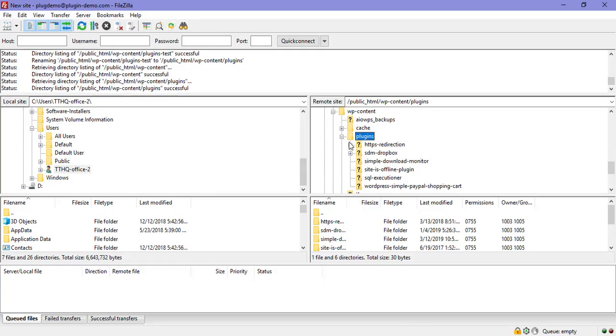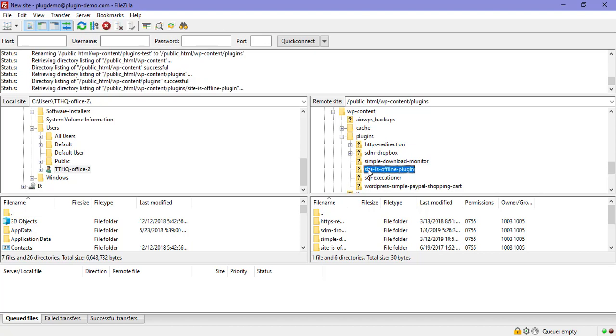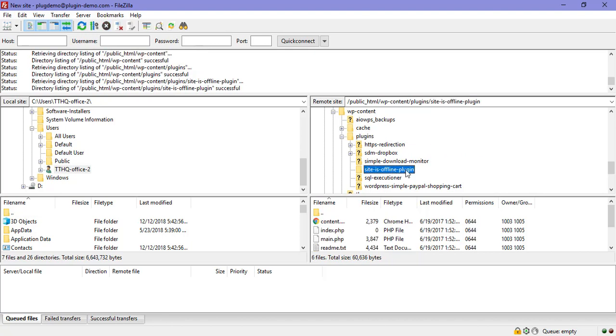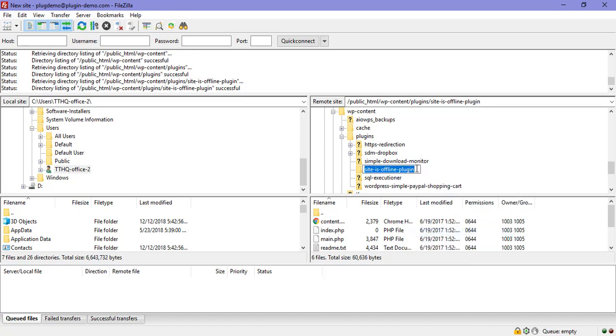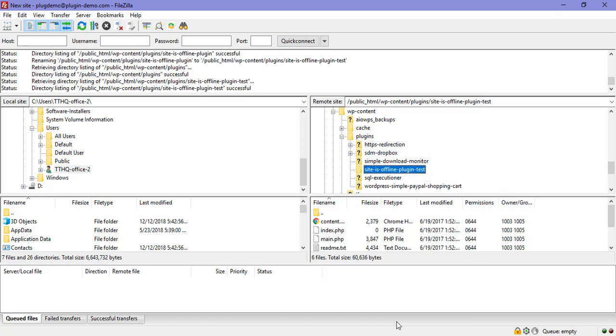It's here under plugins that I can find that plugin in particular. I can right click and I can just change the name of that plugin. So I'll just go dash, test, enter that.